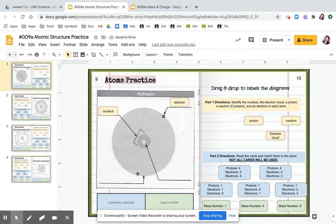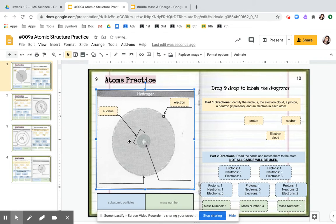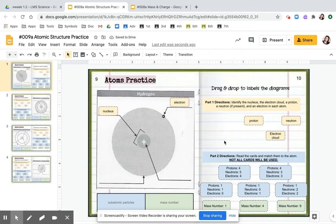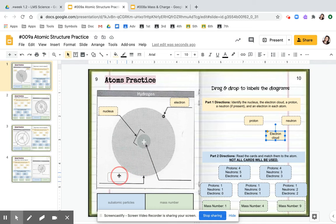This is pointing at the outside. Whoops. This is pointing at the outside. So we know that outside location is called the electron cloud. So we're going to grab that and drag it here.